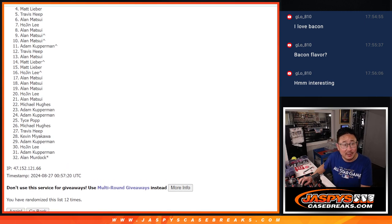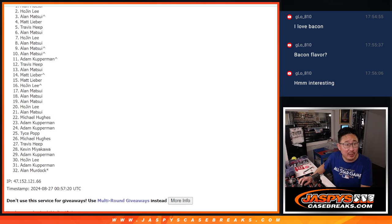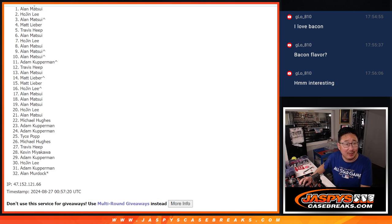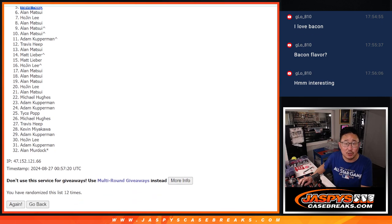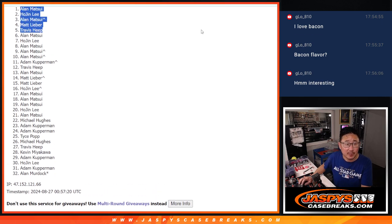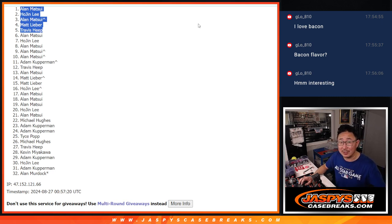Travis, you're in. So is Matt, Alan Matsui, Hojin, and Alan Matsui. Two of the five spots after 12. Thanks, everybody. We'll see you for the next filler and maybe that break later tonight. JaspiesCaseBreaks.com.